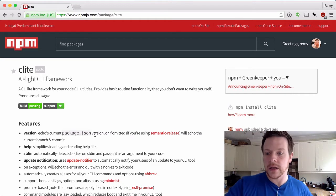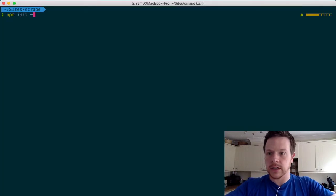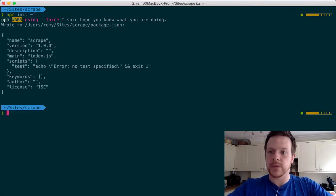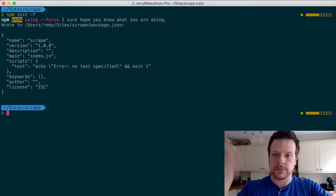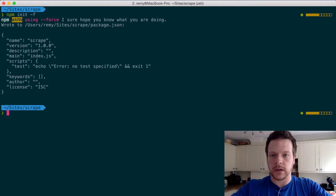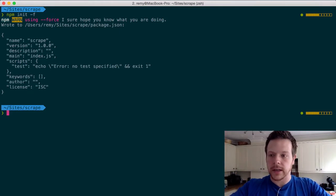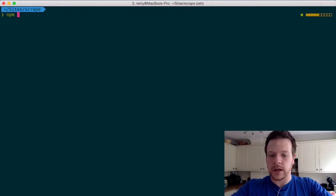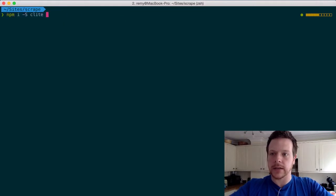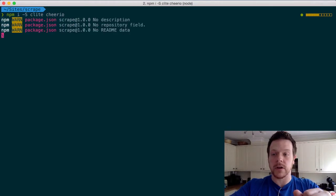So I'm going to initialize this project with an empty NPM package and then I'm going to install, install dash save, Clite and cheerio, which will do our HTML scraping.